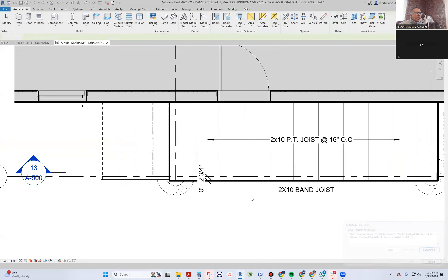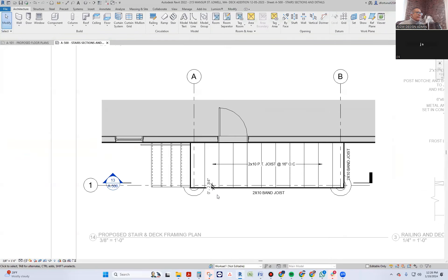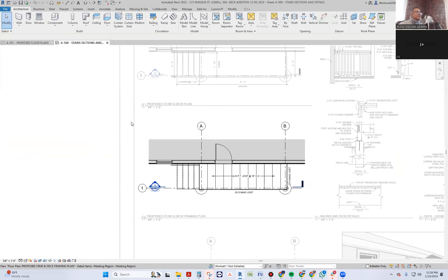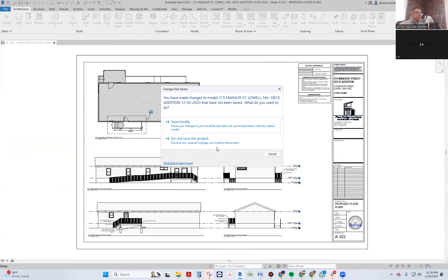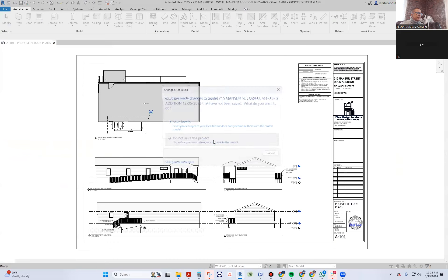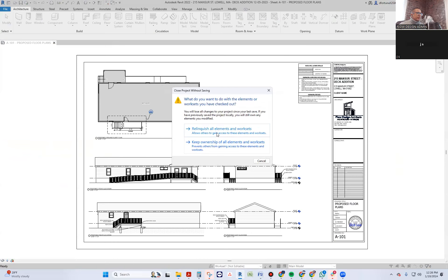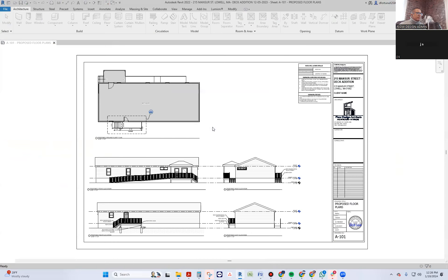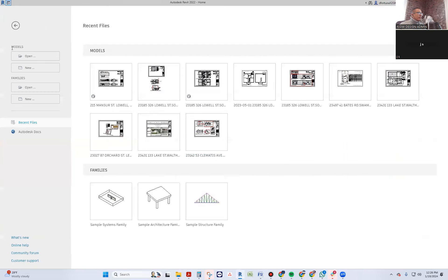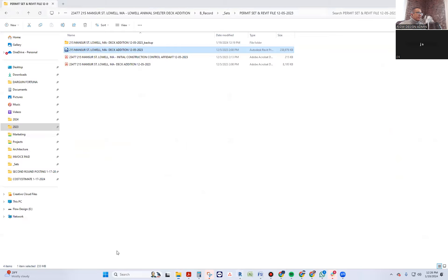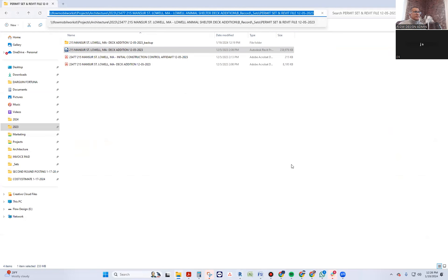It could be one foot, it doesn't have to be exactly 1.5 — just enough to get away from the band joist. There are some software issues right now, that's why I couldn't move it. I'll fix it right now, just give me one second.